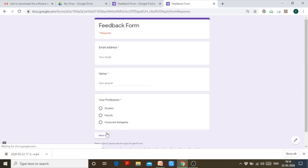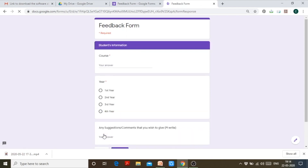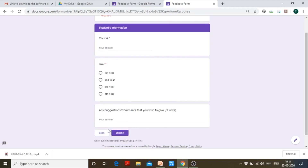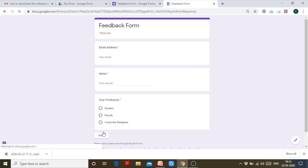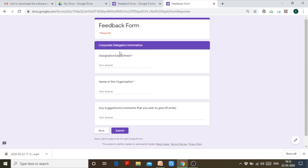Suppose I select student — I should be redirected to the student section. Clicking next — yes, I have been redirected to the student section. Suppose I am a corporate delegate and click that option — I should be redirected to the corporate delegates section. Yes, I have been redirected to that section only. Can you see it here?